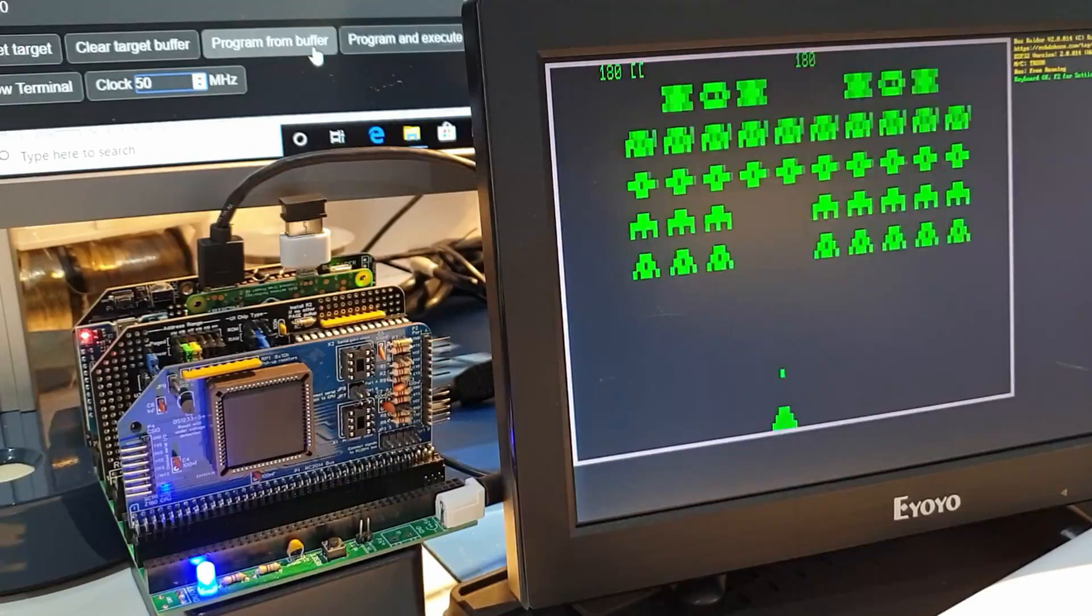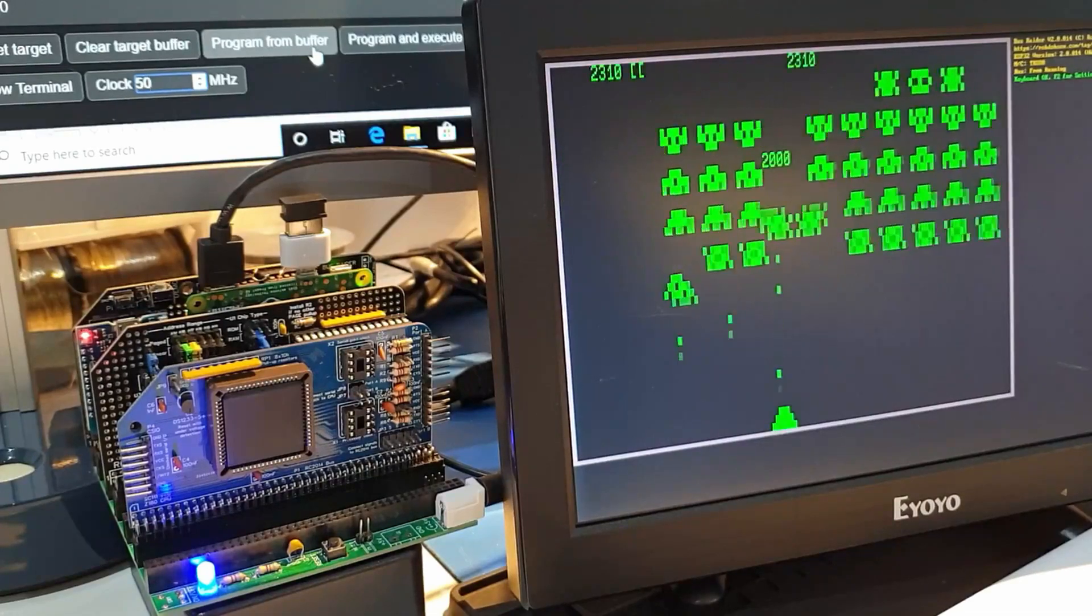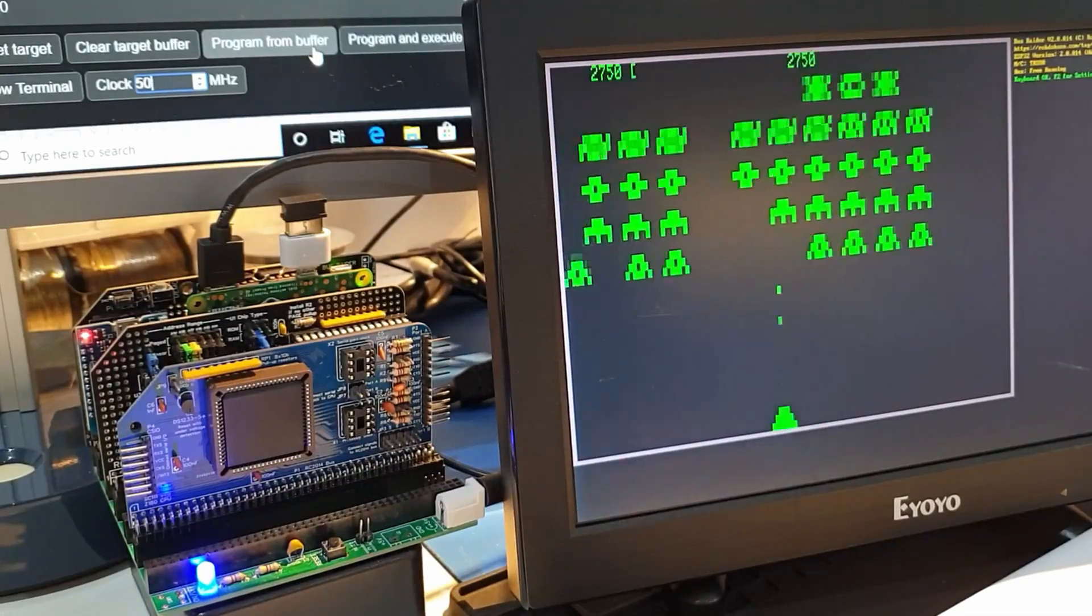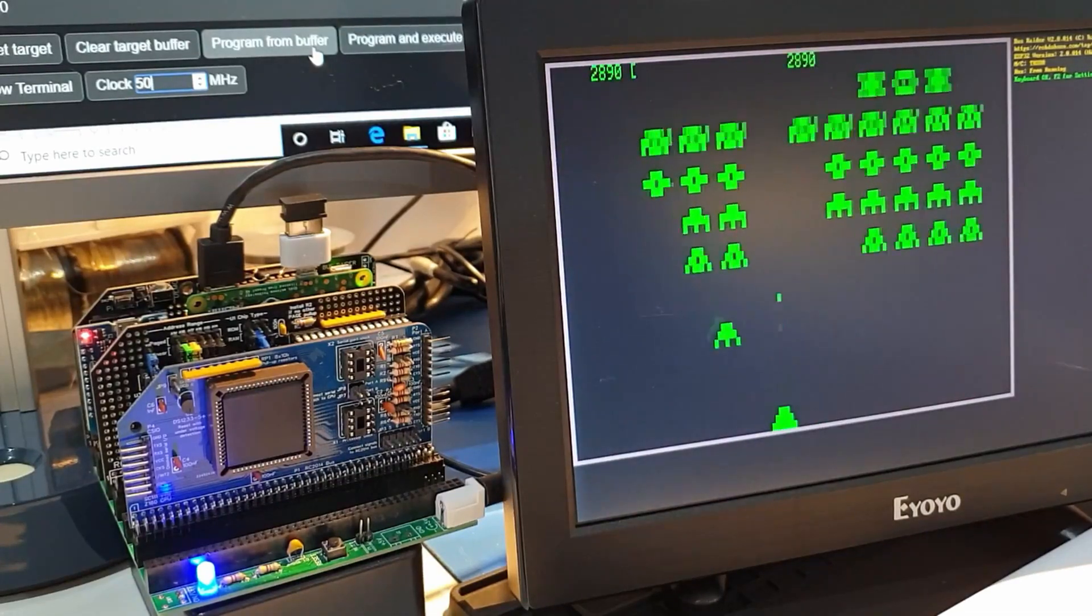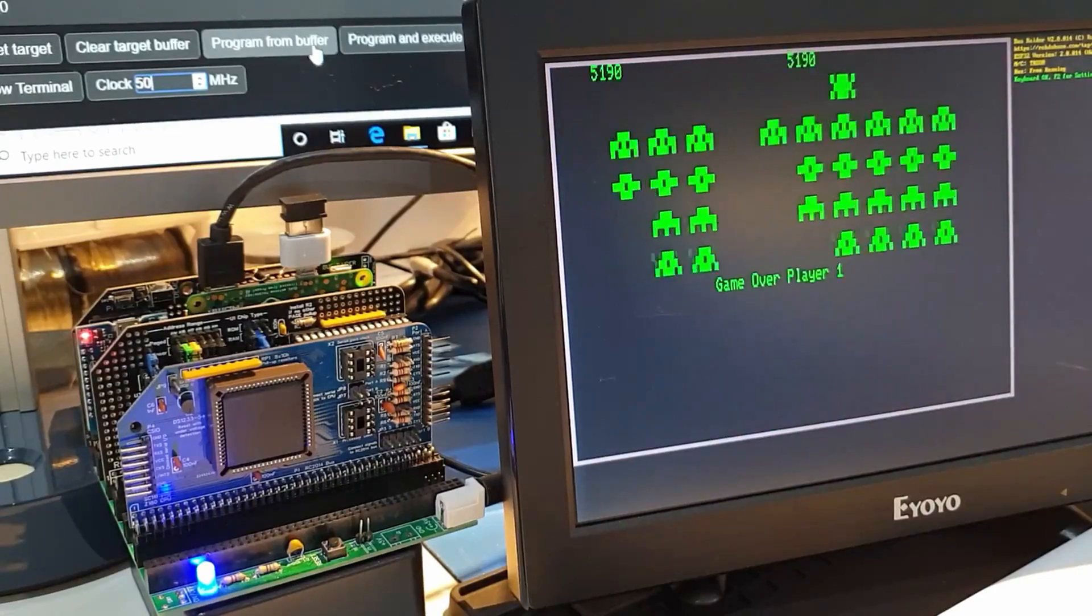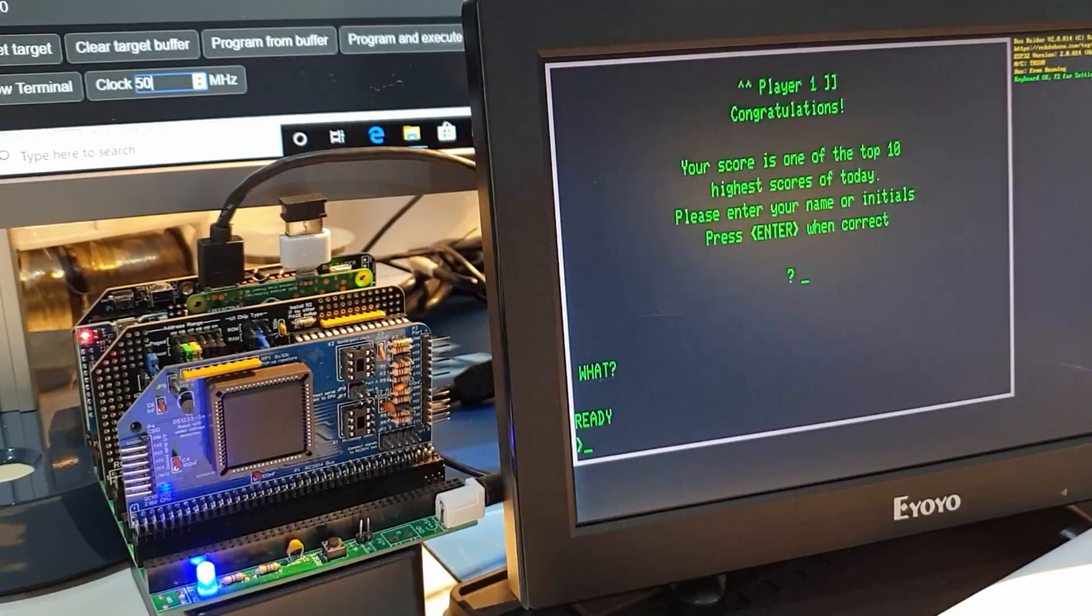Maybe you'd like to give it a go and see how fast you can get a Z180 to run. Do let me know how you get on. Thanks very much.